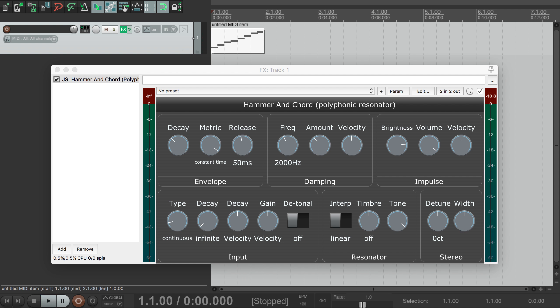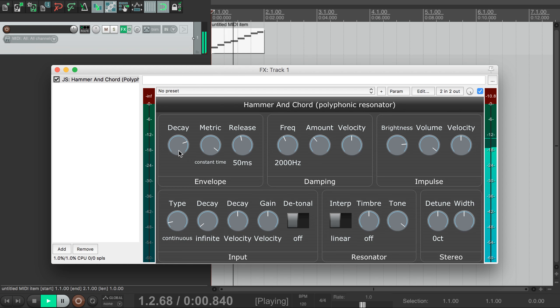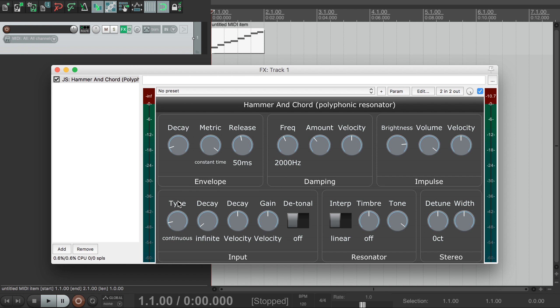Let's have a look at some of these parameters. This first dial-up here controls how quickly the sound dies away. If we turn it up, the notes ring on for longer. If we turn it down, the notes die away faster.